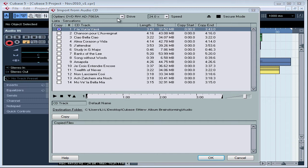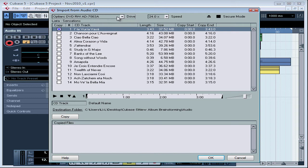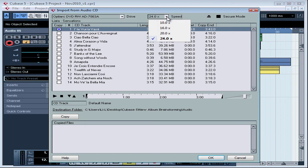If Cubase is looking at the wrong drive, select the correct drive from the Drive drop-down menu. Now select the transfer speed you want to use to import the files. A slower speed limits the potential for transfer errors.